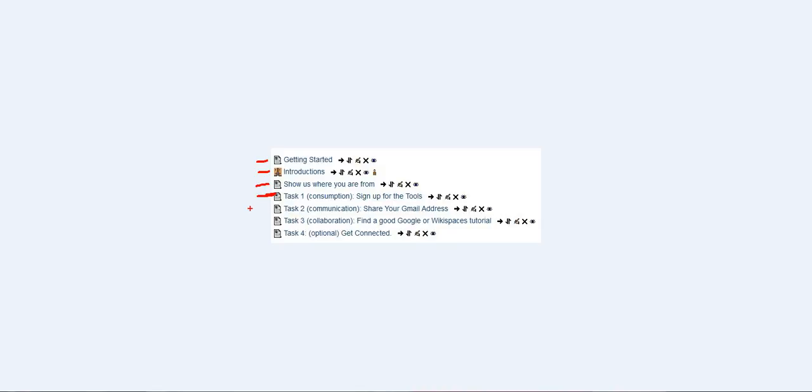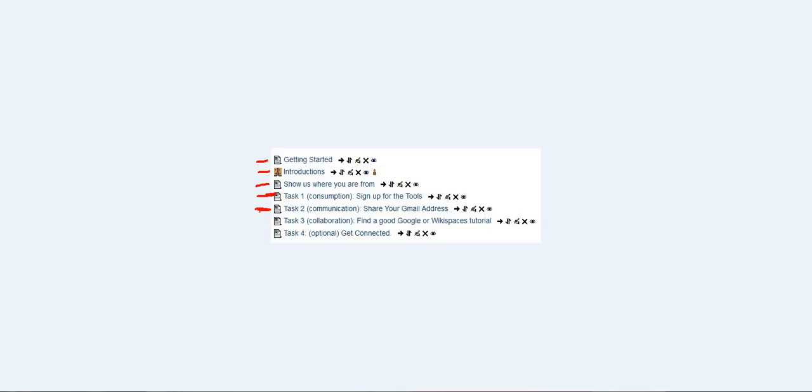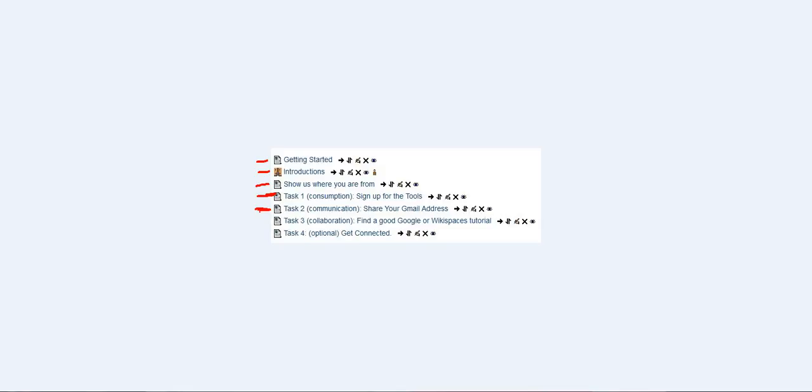Task two is what I'm calling communication task. Normally what this would involve is being a part of some of the discussions in the discussion boards. Today what we're going to try and do is ask you to share your Gmail address in a Google form and tell us a little bit about your experience with global collaborative projects and we'll try and sort all that information so that everyone can find other people who are about the same level they're at.